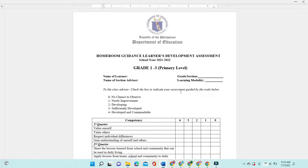When we say developing — that is 2 — it means the learner accomplished and submitted 60% of the output in a particular quarter or has acquired some of the target competency. For sufficiently developed, the learner accomplished and submitted 90% of the output in a particular quarter or has acquired the target competency. For developed and commendable — that is 4, the highest rating — the learner accomplished and submitted 100% in a particular quarter, has acquired the target competency, and showed commendable application in real-life situations. The learner's development shall be assessed through their portfolio and performance task.